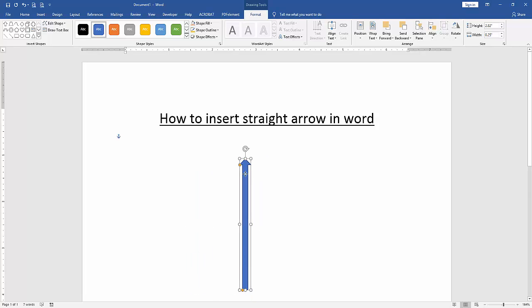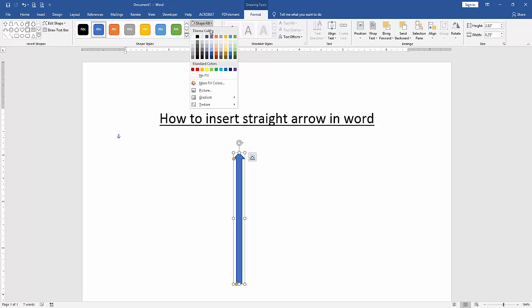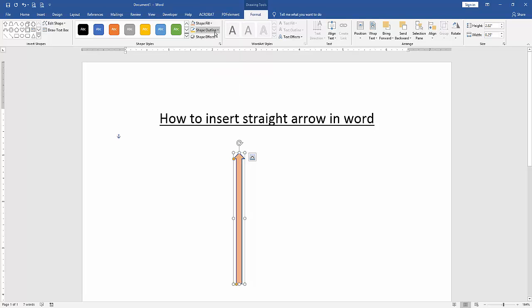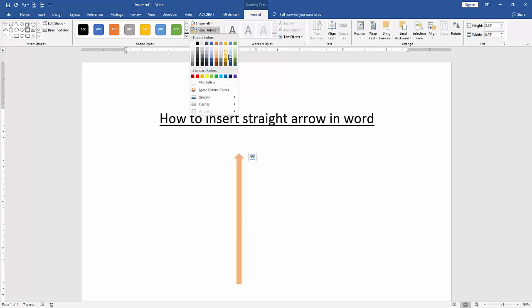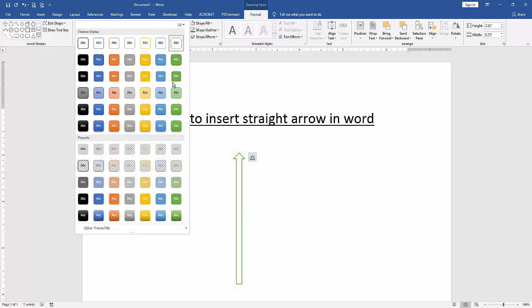You can change the straight arrow color or apply another effect. Click the straight arrow and go to the Format menu, then click Shape Fill to change the color. You can also change the outline color by clicking Shape Outline and choosing any color. Otherwise, you can apply another style by clicking the Shape Style drop-down menu and choosing any style.